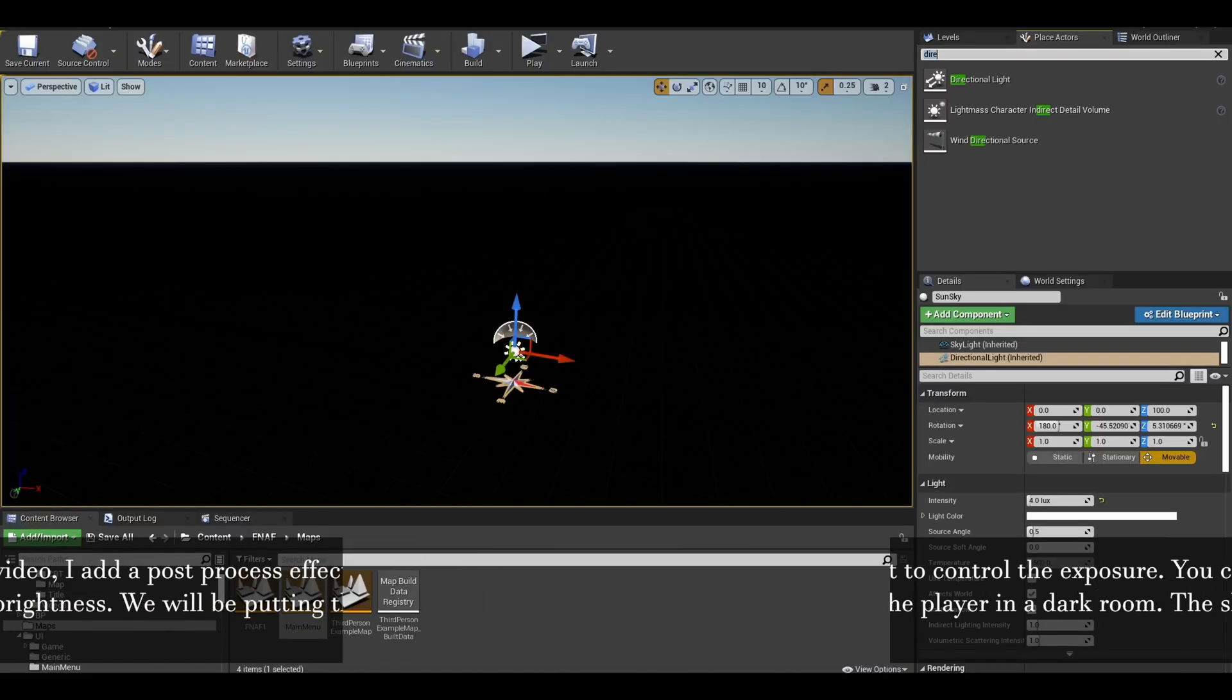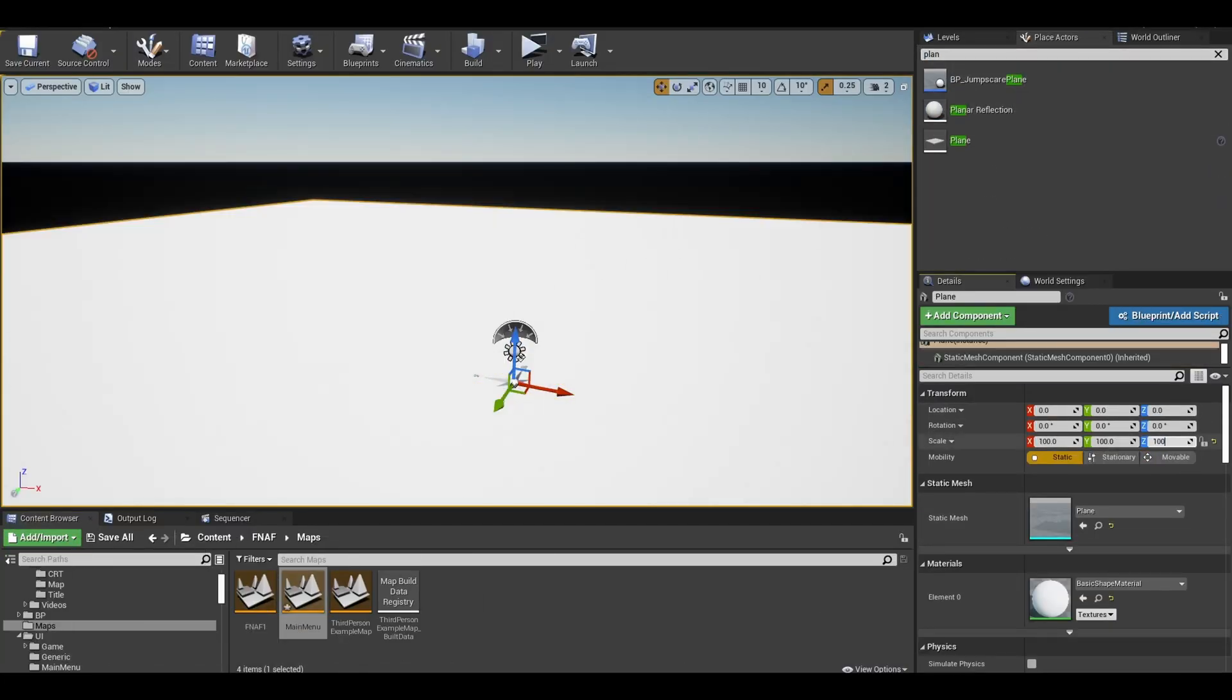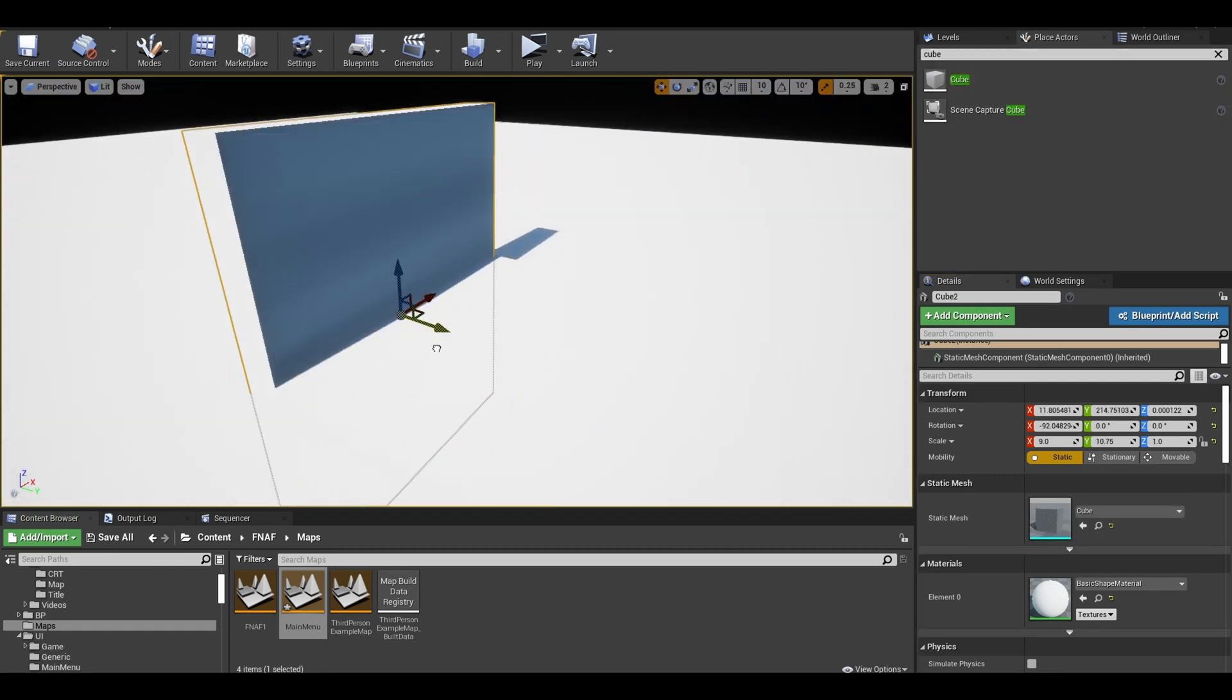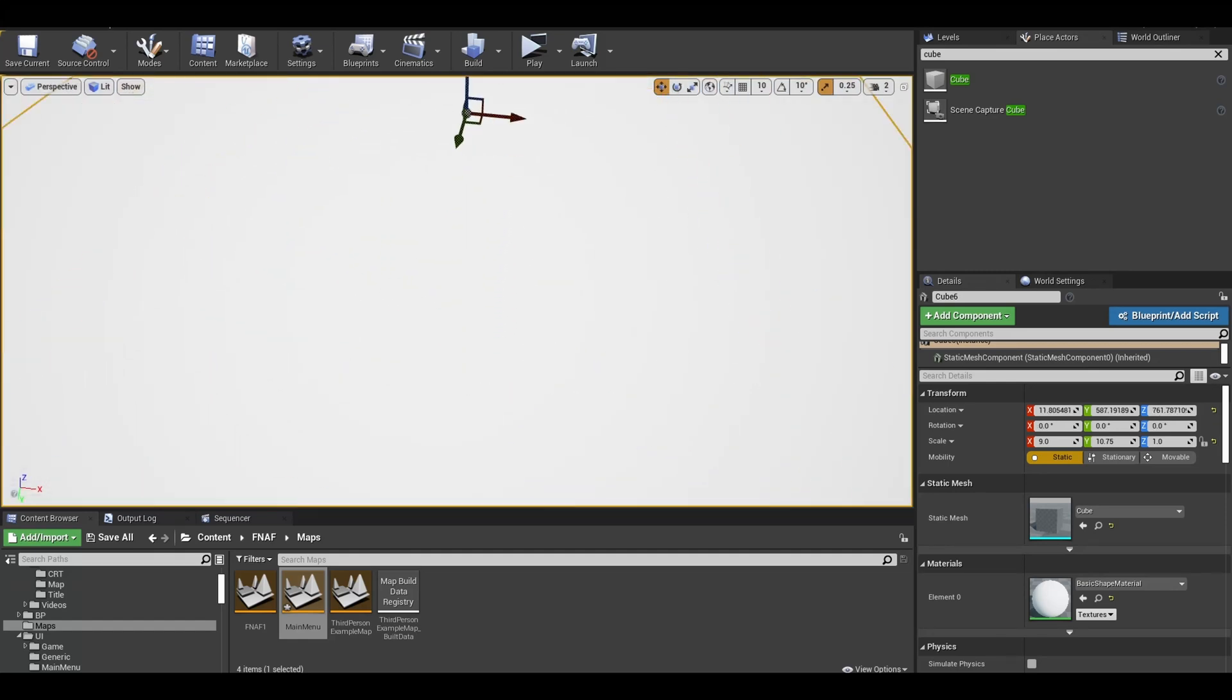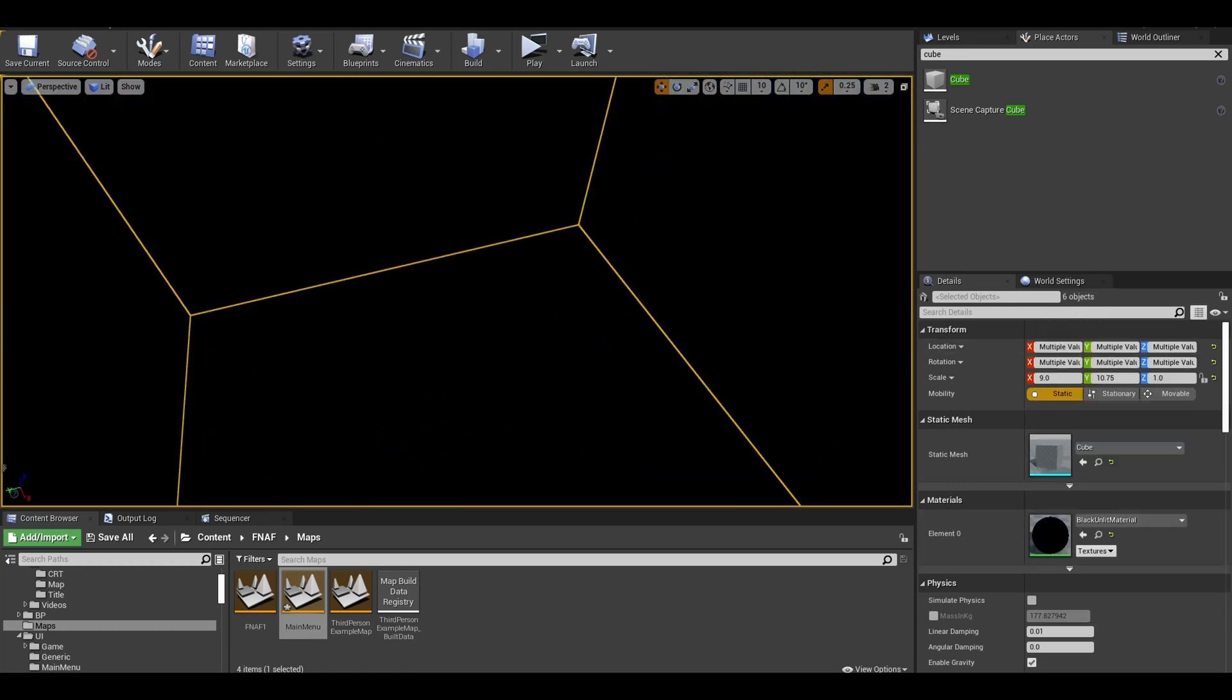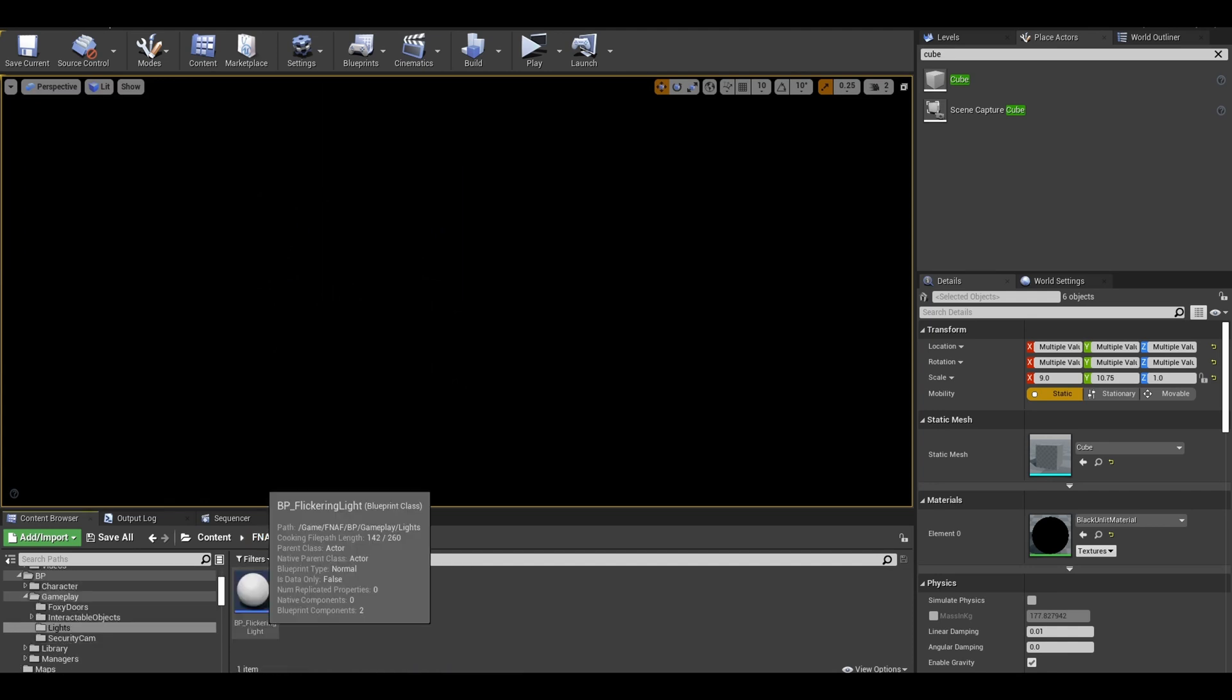I start creating the map itself using cubes and other static meshes. I just create a simple room as it will be dark. The player doesn't need to see map details. Take however long it will for you. I also changed all these materials to a darker material like the black material. Next optional features is actual lights. I have a pre-made flickering light asset. I made it in another tutorial which I will link.